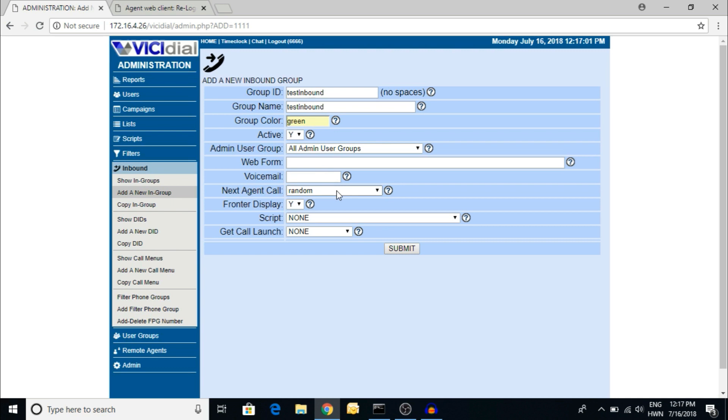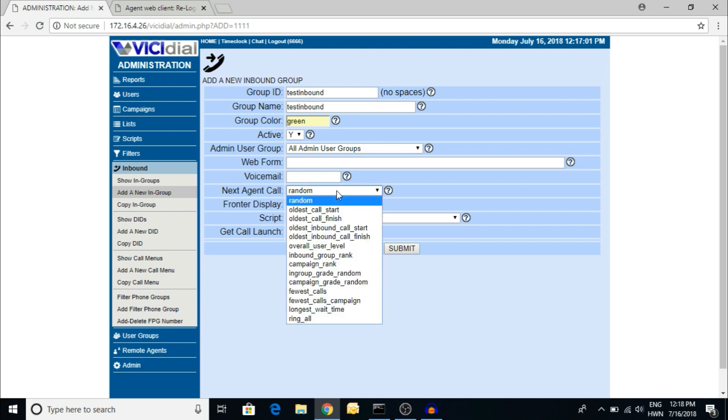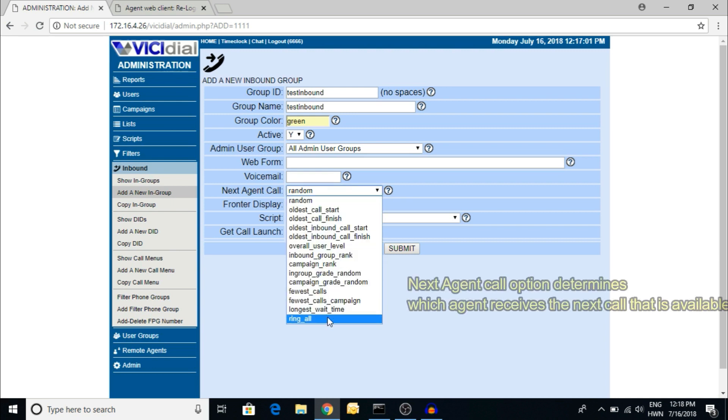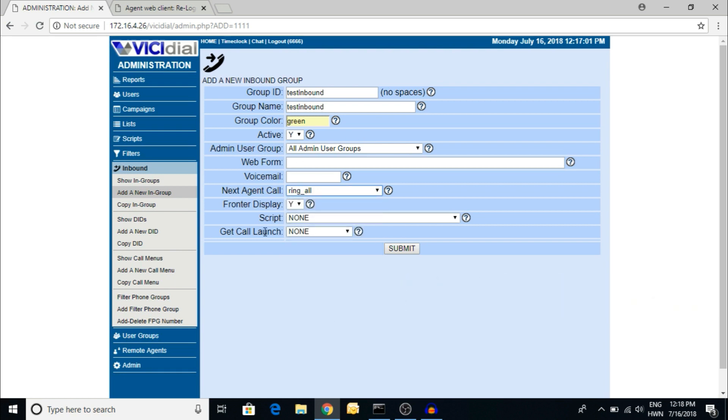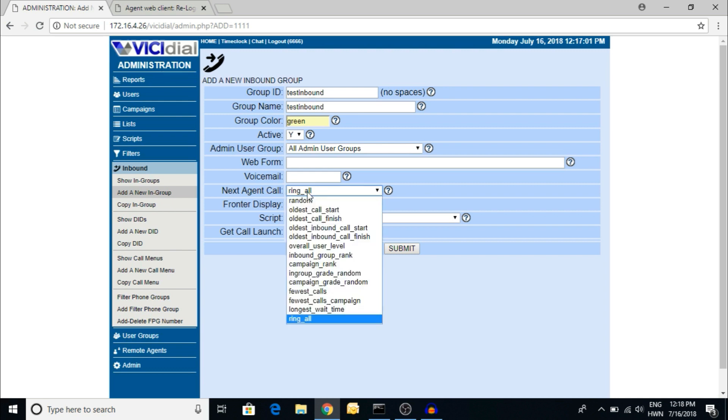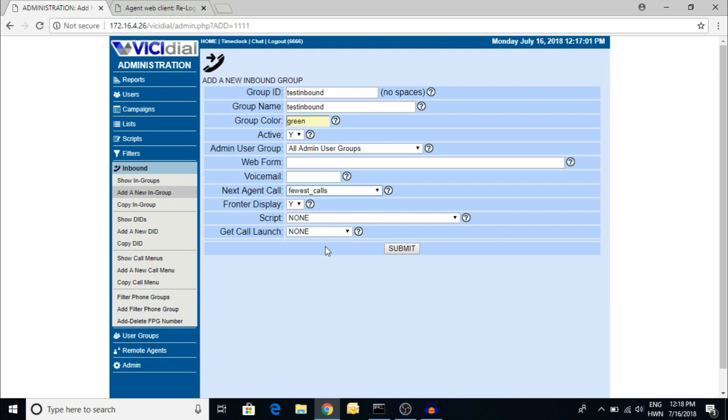Random means whenever an incoming call is coming, any agent from the campaign, the call will be headed to the agent. But if you're selecting ring all, that means we have logged into that campaign and the call will ring all agents. Whoever picks the call is the first to take the call.